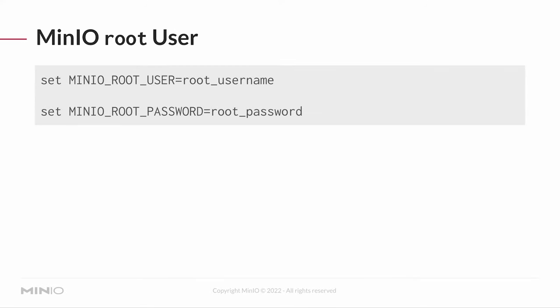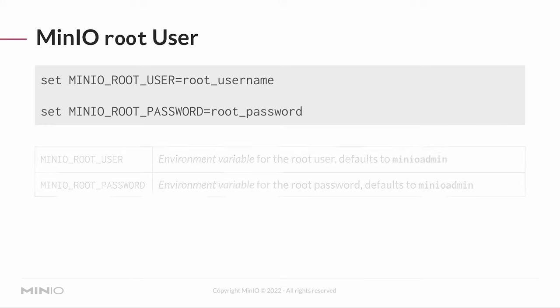And these are set using environment variables, either handed to the container or on the local system. The example you see here is more Linux-focused. There are ways to set the same environment variables on Mac. You can set the same environment variable on Windows. It's just looking for an environment variable, MinIO underbar root underbar user. And then you hand it a username and a password.